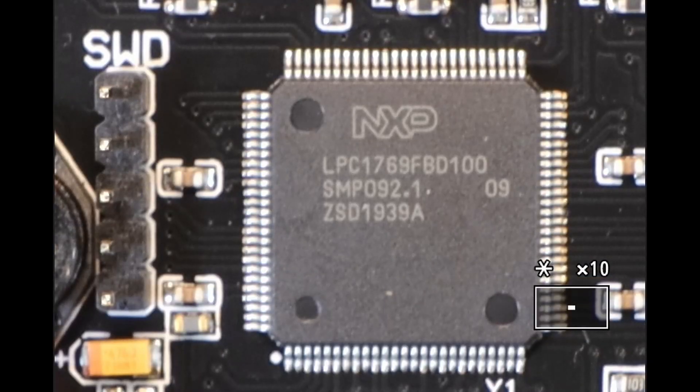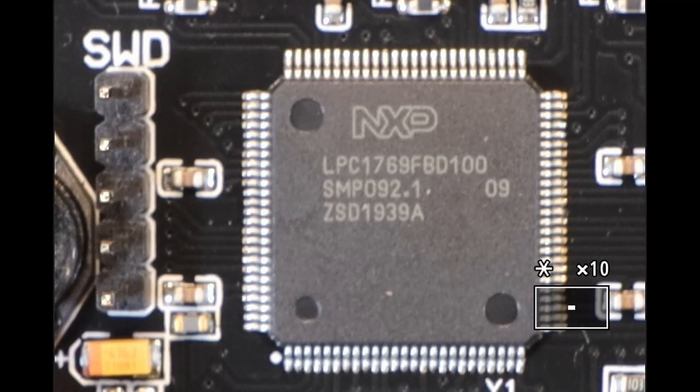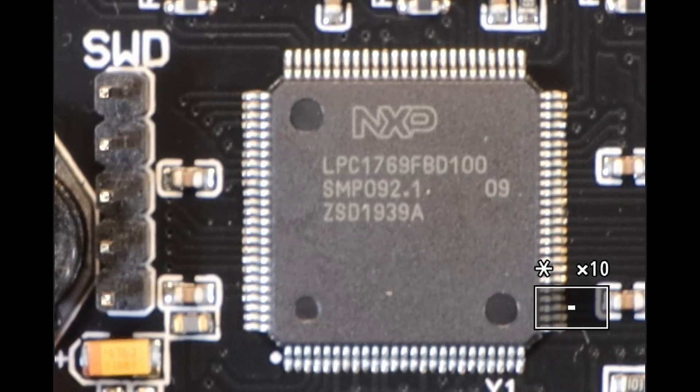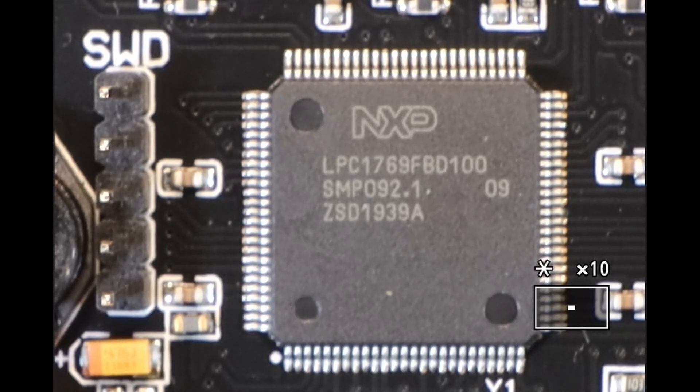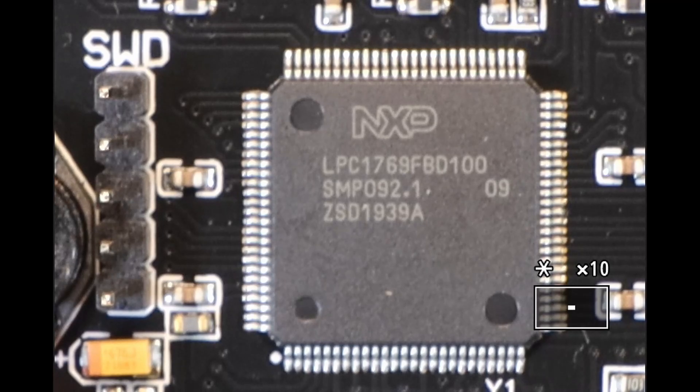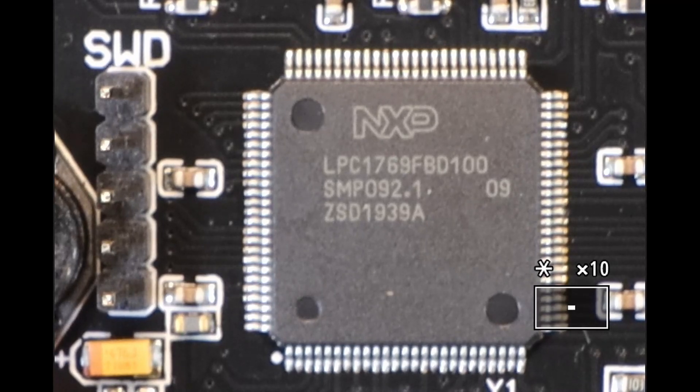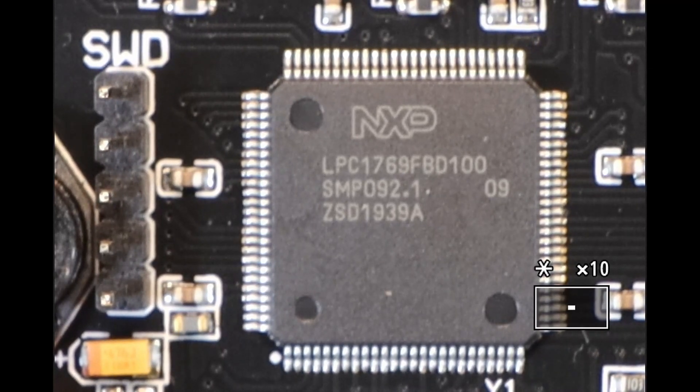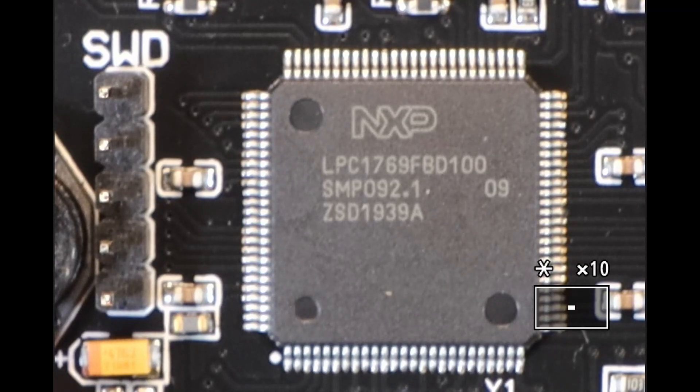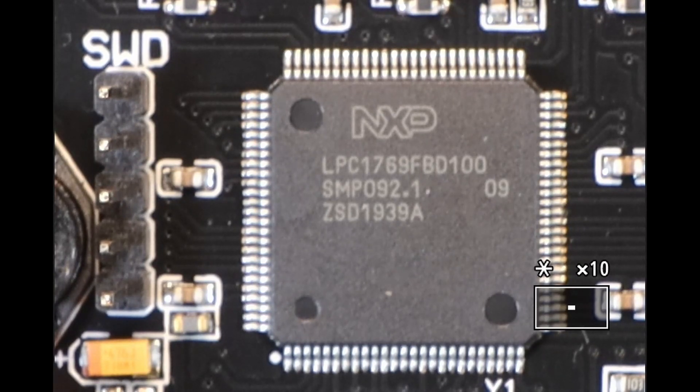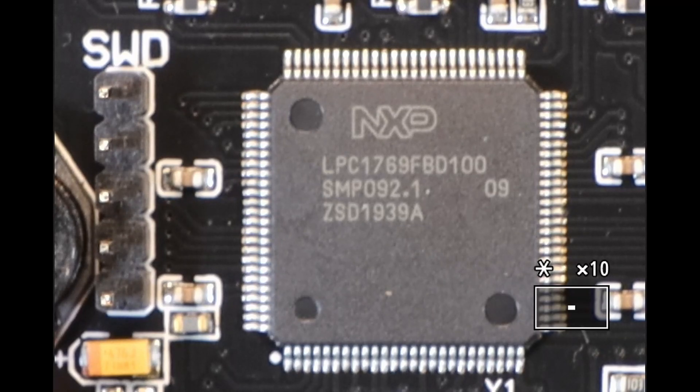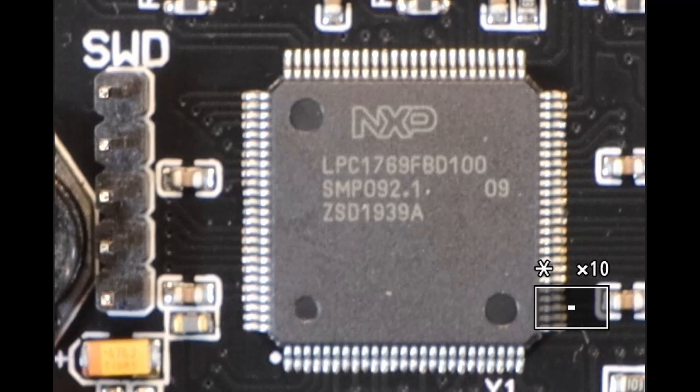Now here is the SKR version 1.4 Turbo, and as you can see, it's still an NXP chip, except now it says LPC 1769. So the difference between the two chips is the NXP LPC 1768 is 100 MHz, or 100 million operations, whereas the LPC 1769 is 120 million operations.